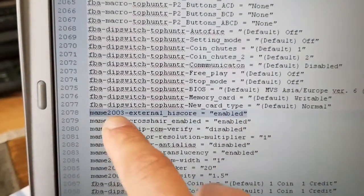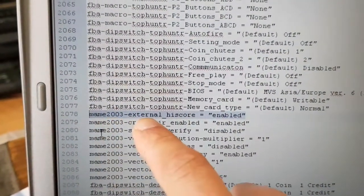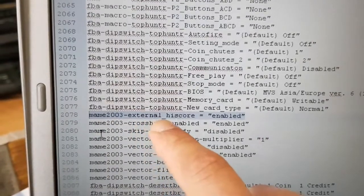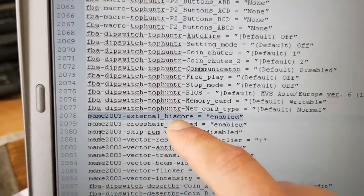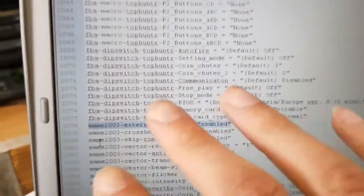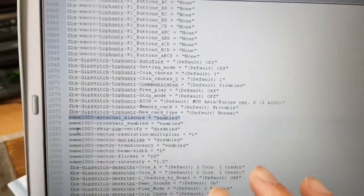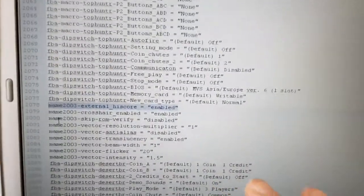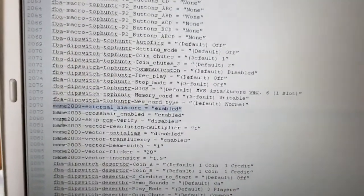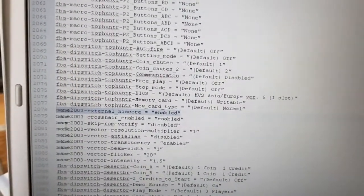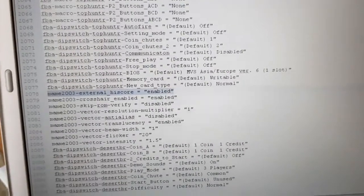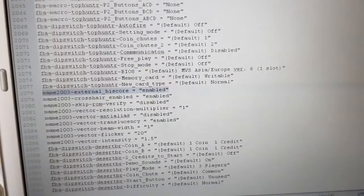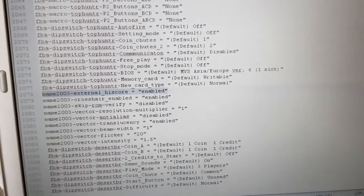So you're going to change that to the word enabled and you're going to save it and press the save button. So that's going to allow MAME 2003 to use the external, the highscore.dat file. So that's the important, this is the whole crucial part about this now. Set that to enabled and then save the file and now you're in business.